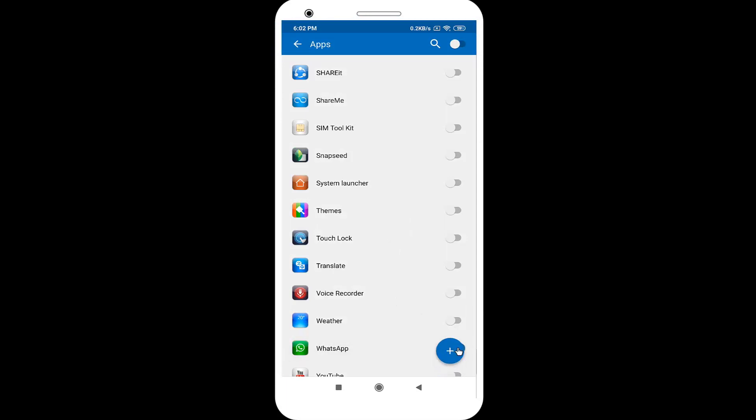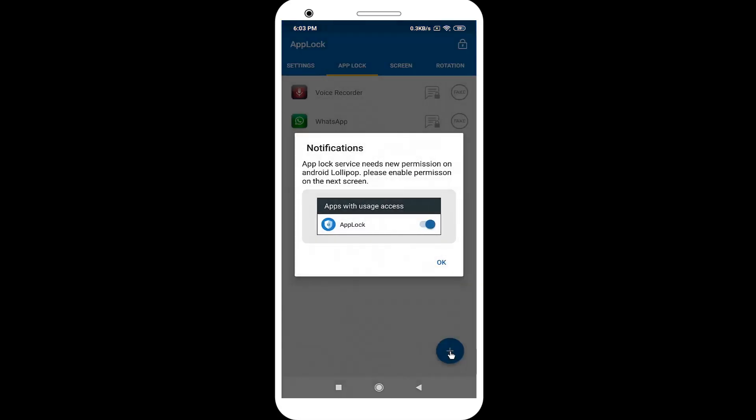You can select more application. After selected app, again click on the plus icon. If you see this pop-up window, click on the OK button.